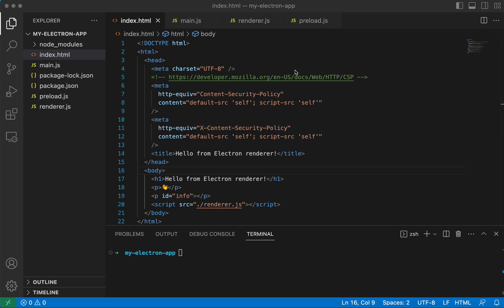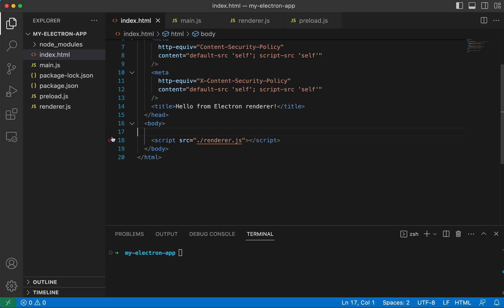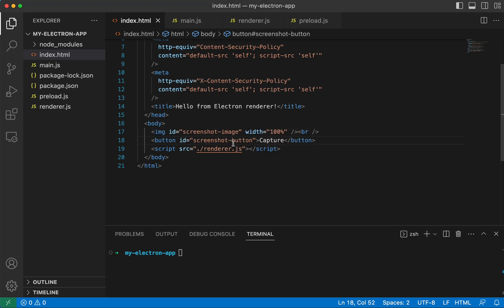So the first thing that we're going to want to do is we're going to get rid of these HTML tags from the tutorial and we're going to add our own. So we're going to add a button and an image tag. The button is what we're going to press to capture the screenshot, and this image tag is where the image is going to go once we get it.